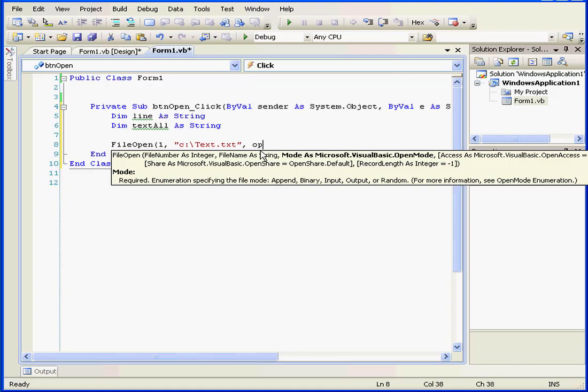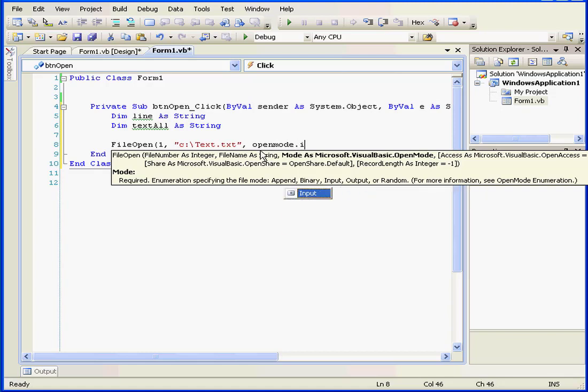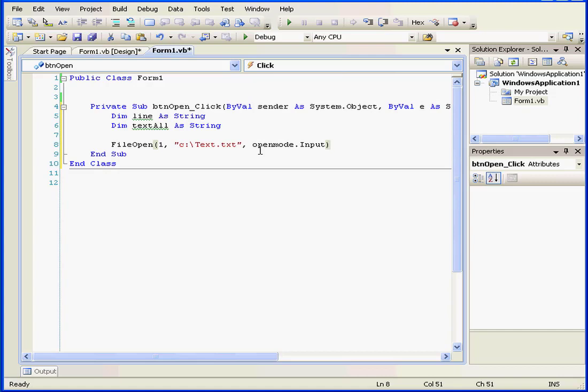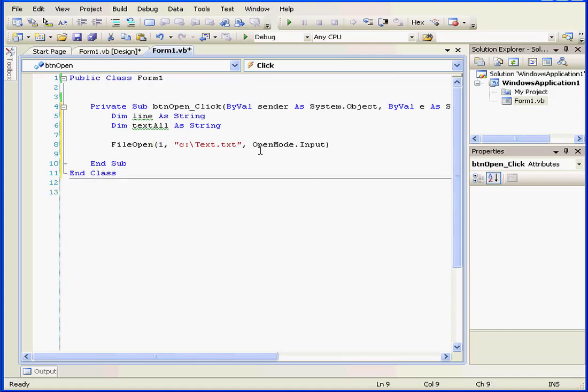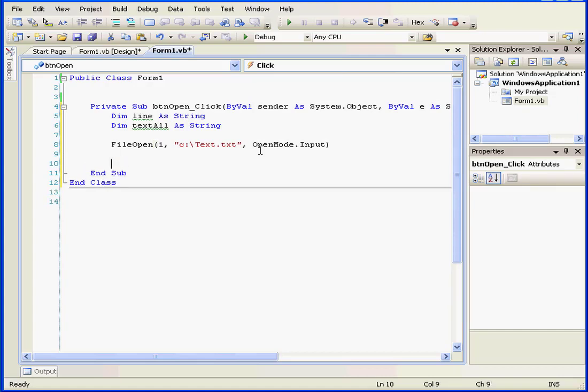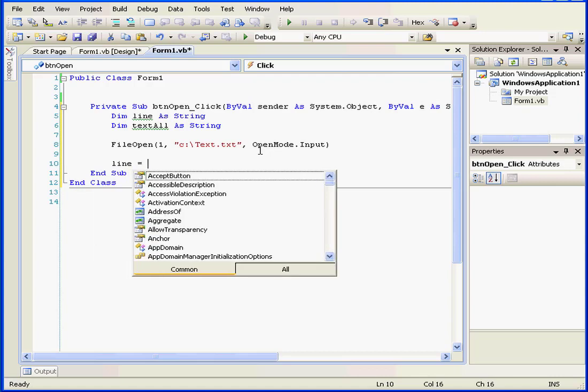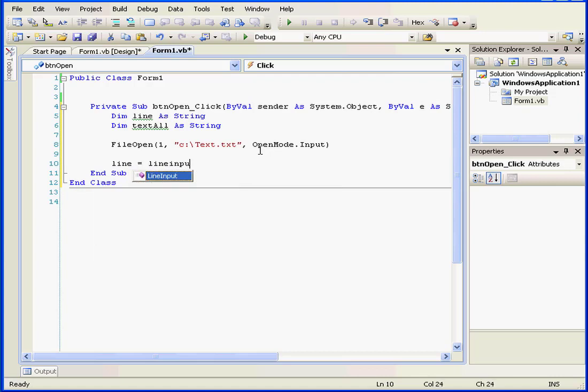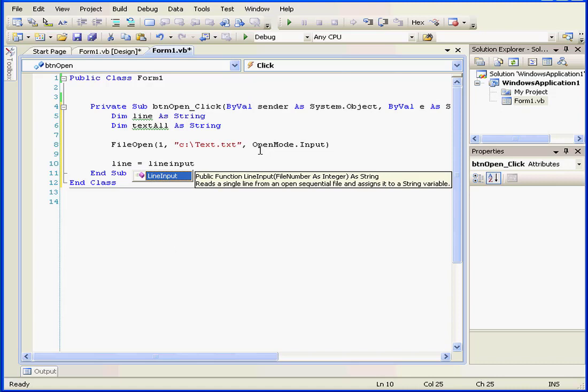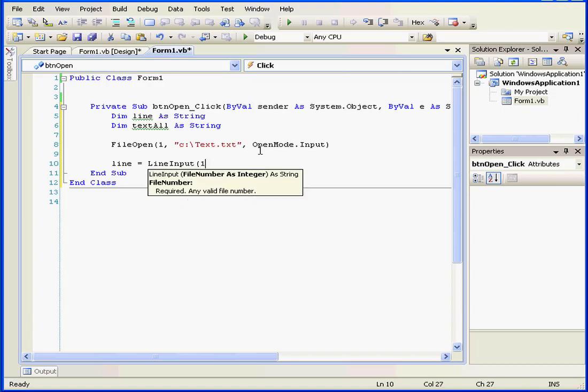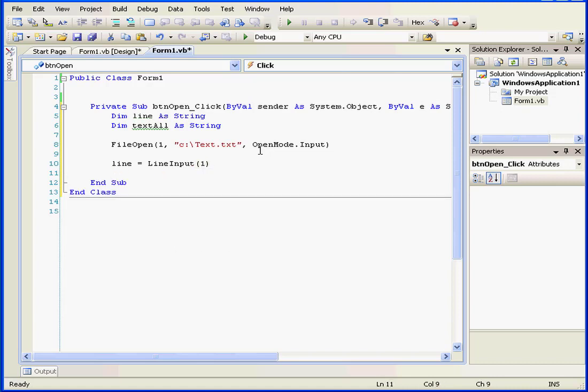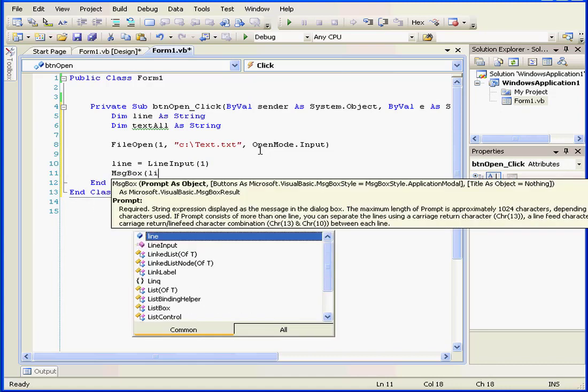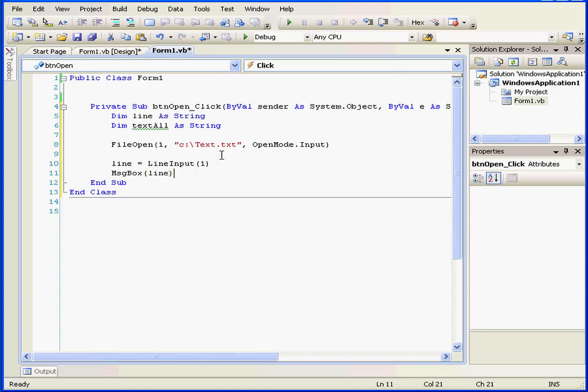Okay, comma, open mode, period, input. Close parenthesis. Next line. Line equals line input. Open parenthesis, one. Close parenthesis. Next line. Let's use a message box. MSG box. Line. Okay, I'm going to stop for a second to explain what's happened here. We use the file open function to open our text file.